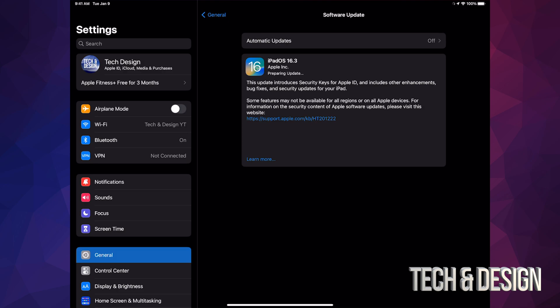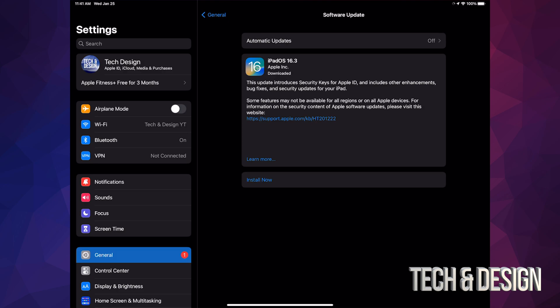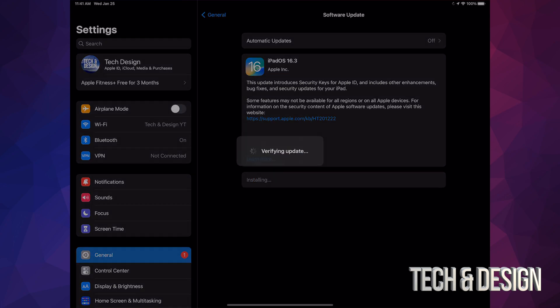Once it's done downloading, all we have to do is tap on Install Now. It's going to say Verifying Update. We're going to see a black screen, an Apple logo, and a loading bar.